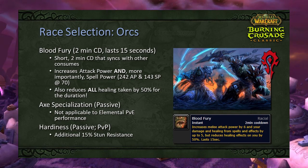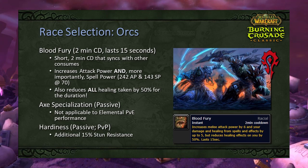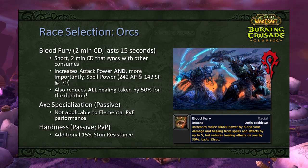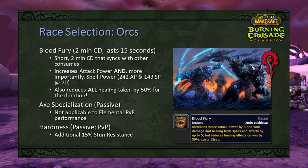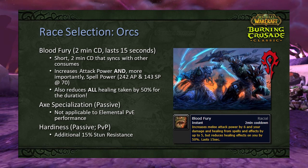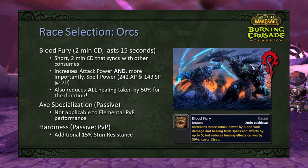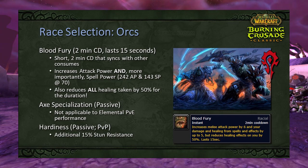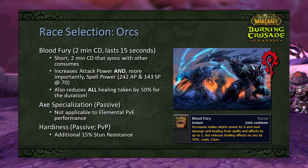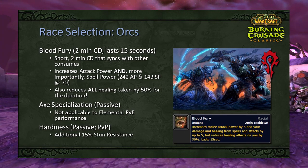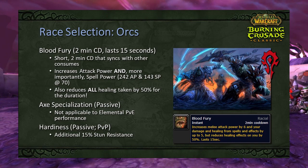From an early-game perspective, Orc will be the superior race, as the 2-minute Blood Fury cooldown is a significant DPS boost since raw spell power is your most valuable stat at that point. However, it doesn't synergize late game with trinkets like Skull of Gul'dan or Shifting Naaru Sliver, and it will be a static value throughout the entire expansion. The most value from Orc's Blood Fury is when you pop it in synergy with a haste potion.